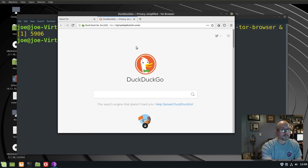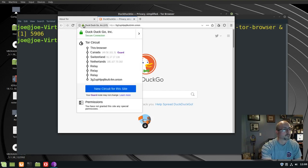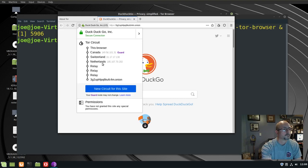If we click on the green icon there at the top, it will show us our circuit. So we went from my browser through Canada, Switzerland, Netherlands, some relays, all the way over to DuckDuckGo's Onion site.